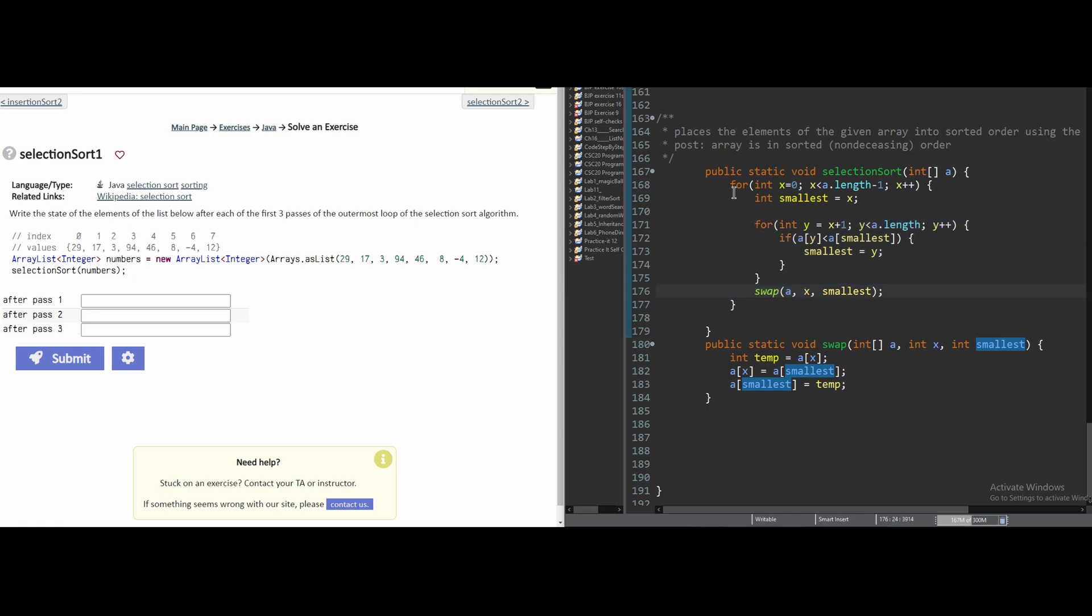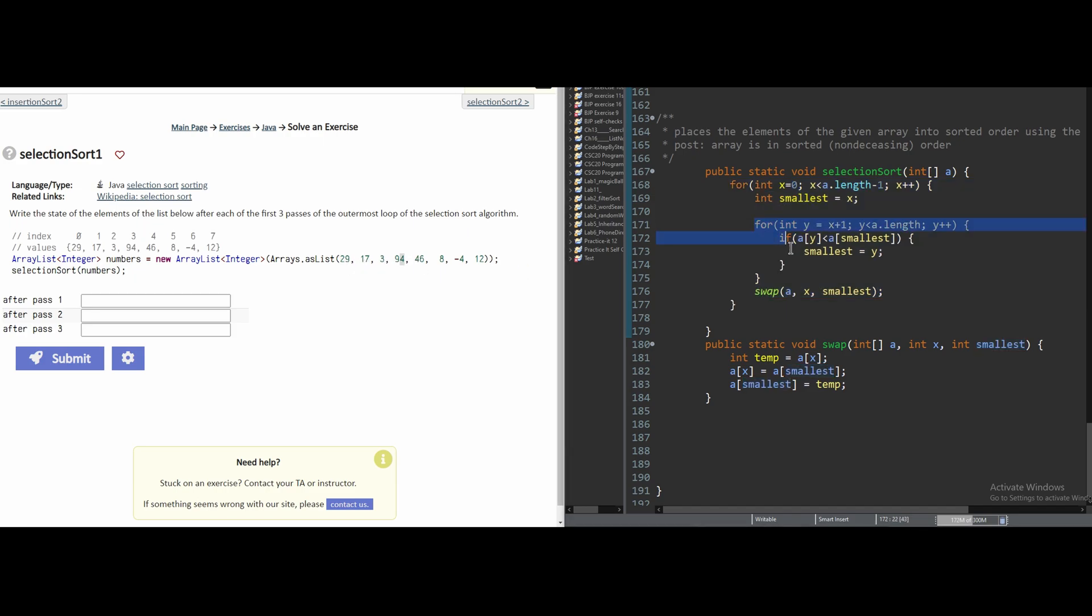So basically when we have our outer for loop, it's going over all of the indexes of the array. But in the inner loop, it's also going over the indexes in the array.